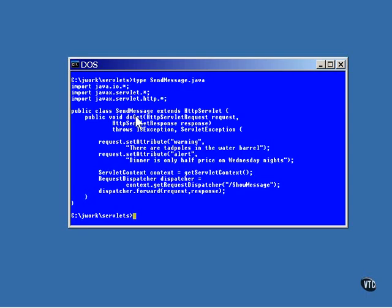This is the doGet method, which is the one called by the arrival of a get command. And the request object that comes into this method has a setAttribute method that you can use to store messages.